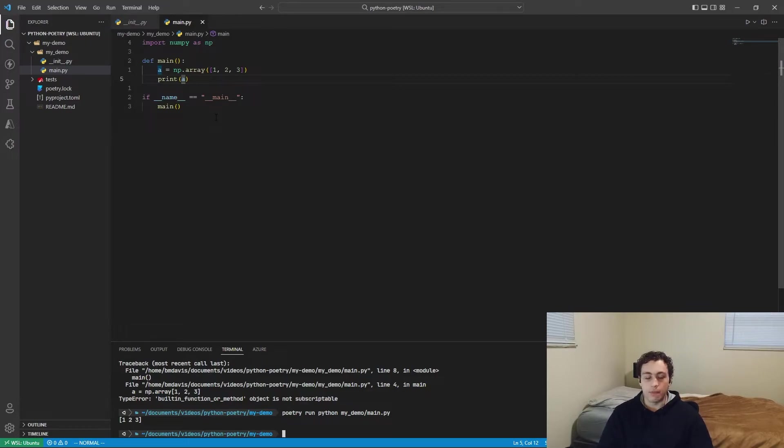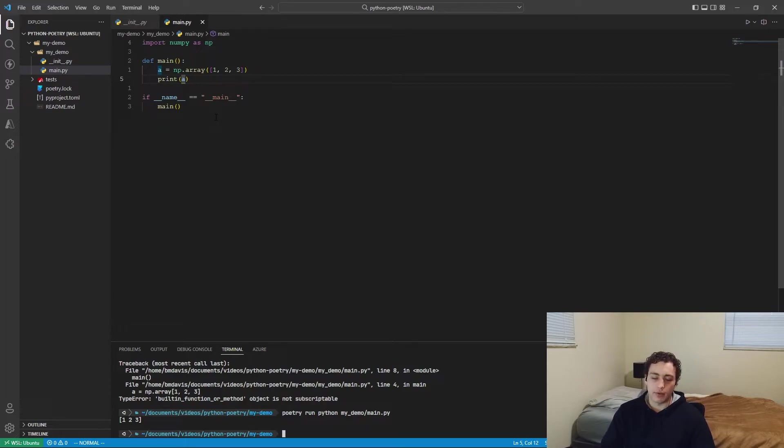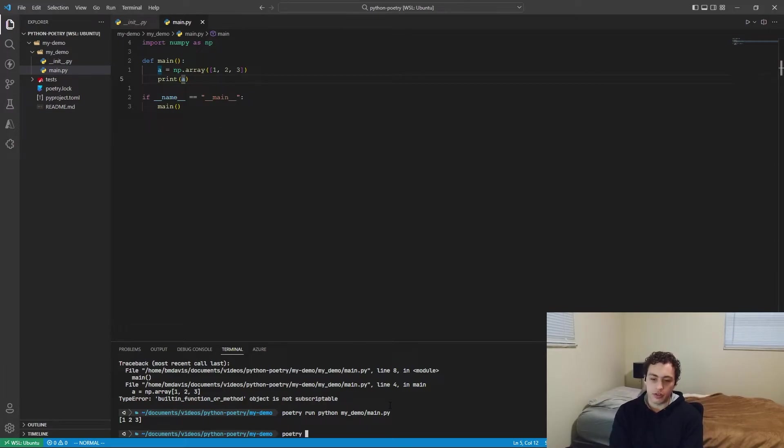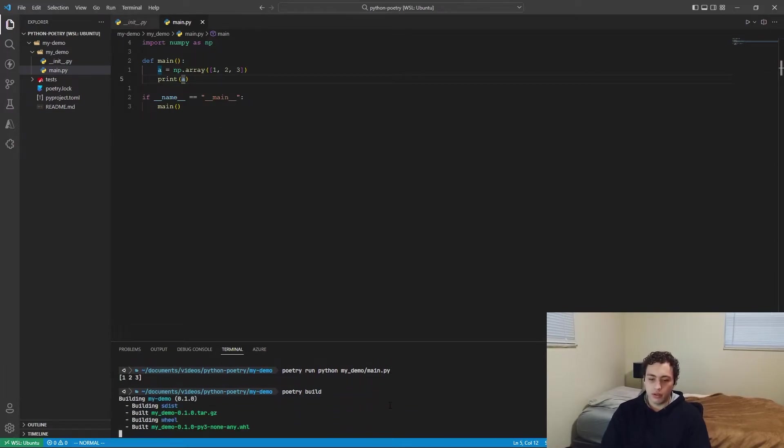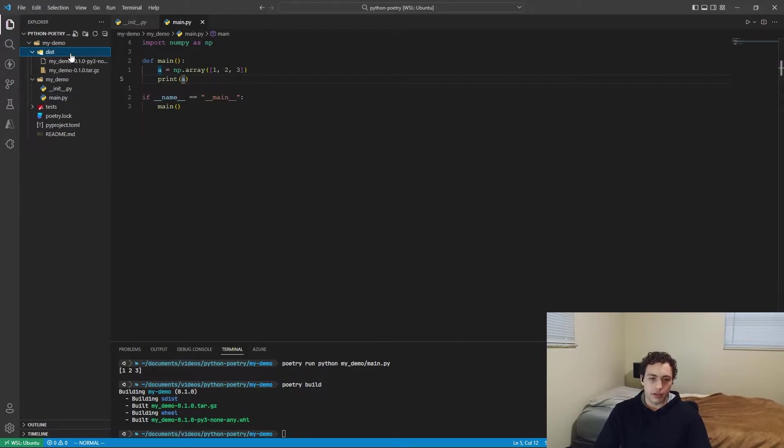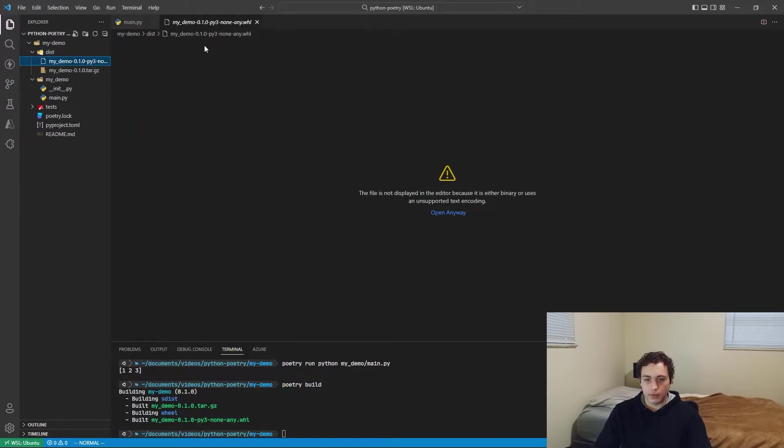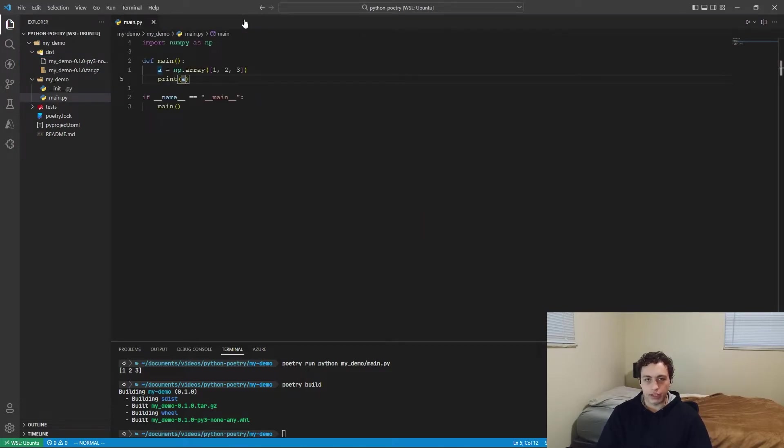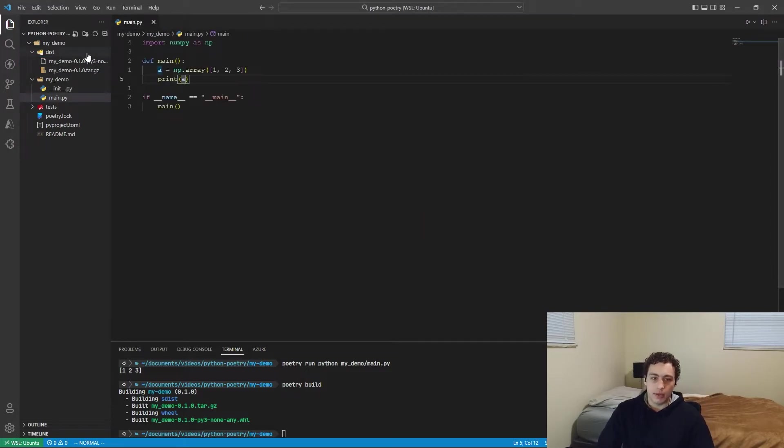And then if you need to build this into your own library package, like maybe you're making a library or something, you can just do Poetry build, and it will just build it into a wheel file out here in dist. So now you have this, you can upload this to your source control, upload it to the whatever package registry or whatever you want to use. And it just works, makes it super, super easy.